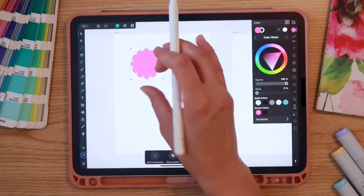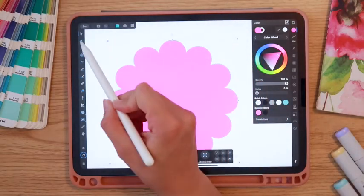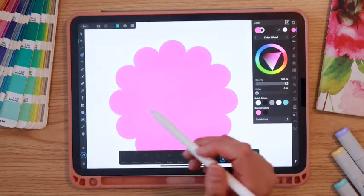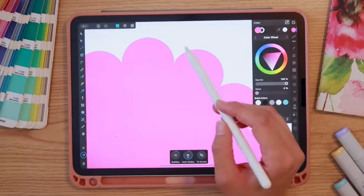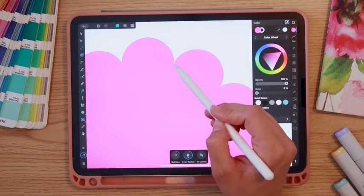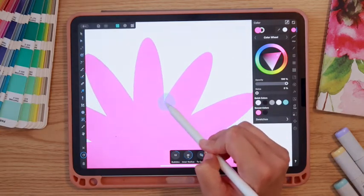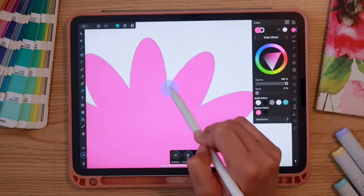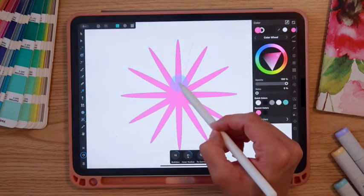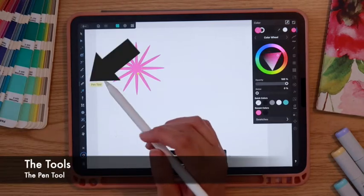If we zoom in and select the little node arrow underneath the Move tool, you can access options to adjust the nodes within your shape. This lets you decrease or increase the angle of the petals or shape elements.